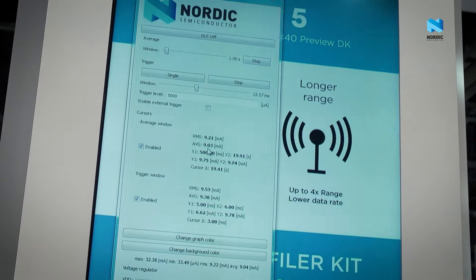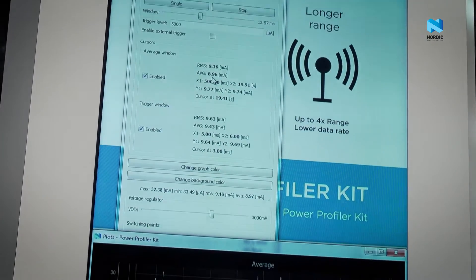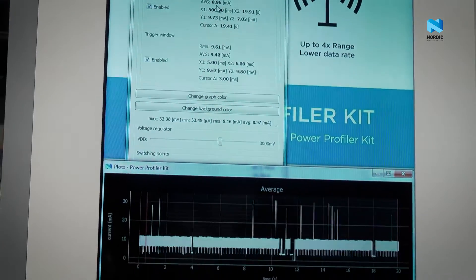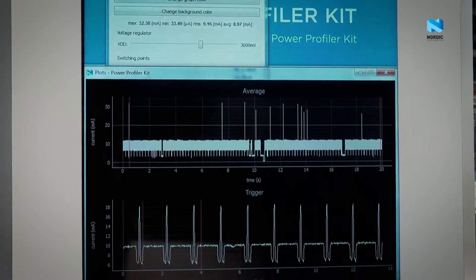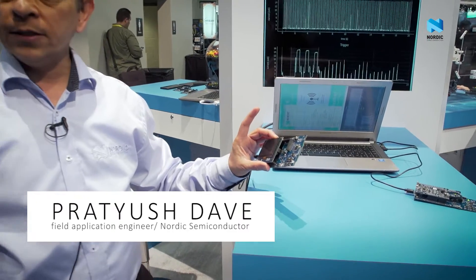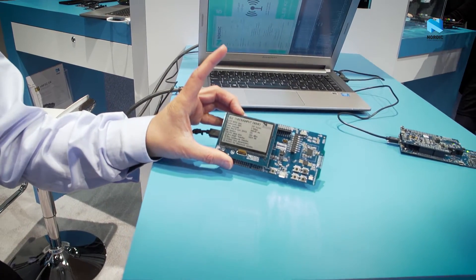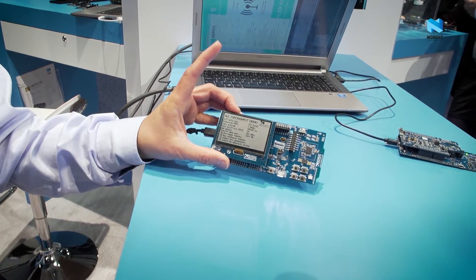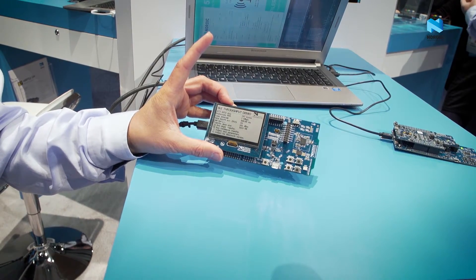What we have here is the Bluetooth 5 demo. We have our Graviton, the latest release development kit with a custom LCD display on it. The firmware running on this has all the different parameters being used for the demo displayed on the screen.